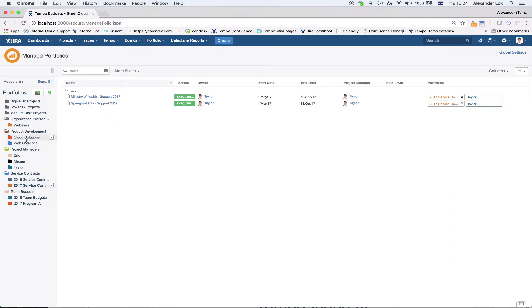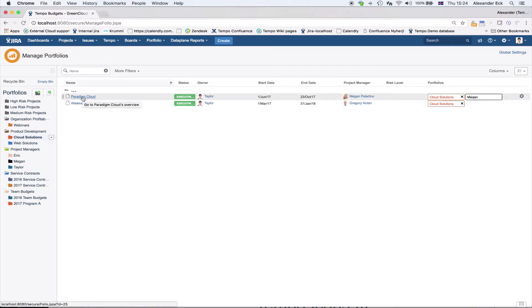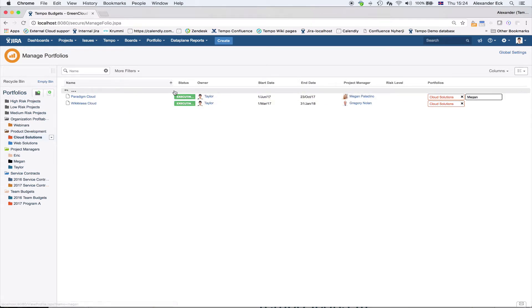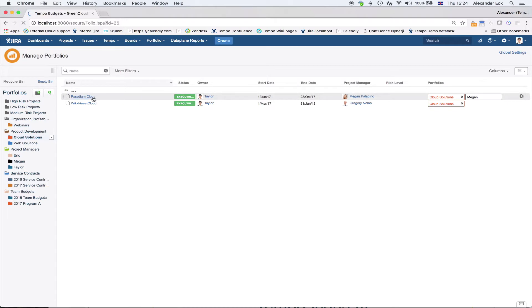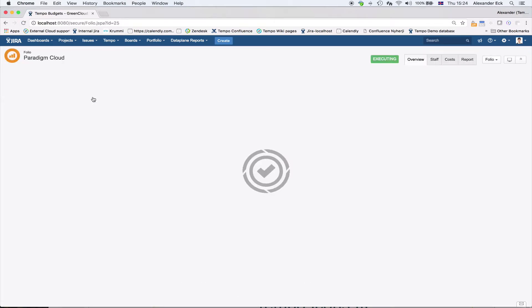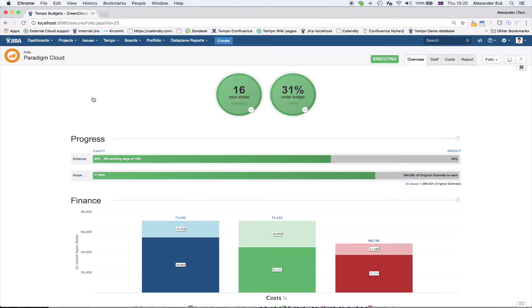I'll start with a folio called Paradigm Cloud. This folio shows the start date, end date, and project manager. I'll open it up now. This folio is intended to track a product development — a product I want to develop — and I want to plan and track costs against that specific project.